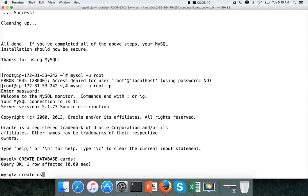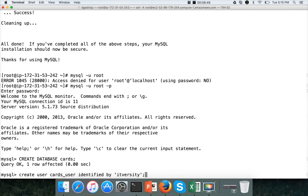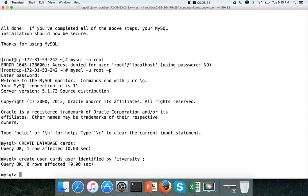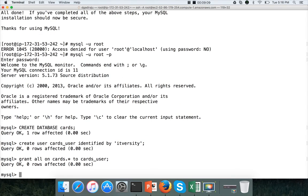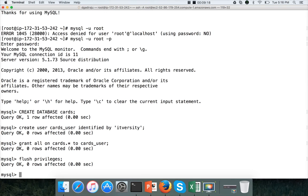And then you can create a user. I will create user by name cars_user, identified by password, I am giving it as ITVersity. And hit enter. Once the user is created, you have to grant permissions to that user over the databases. The way you can grant all permissions is by running this command: grant all on cars is the database name dot star to cars_user. And hit enter. And now flush privileges. So that the data dictionary is updated as per the changes we have done. And flush privileges is one of the good practices when you actually do major DDL commands in mysql.